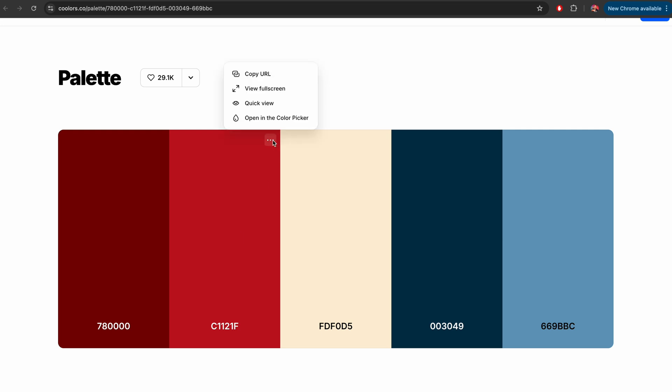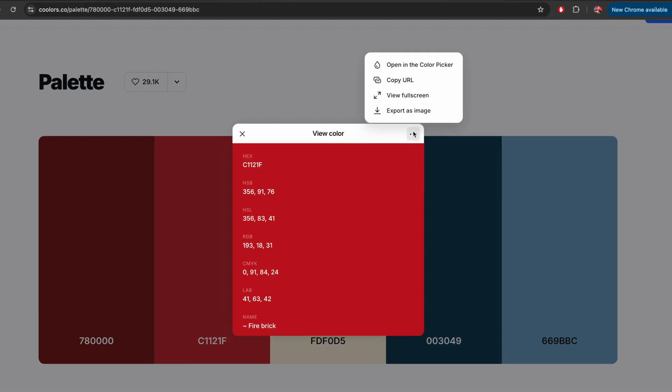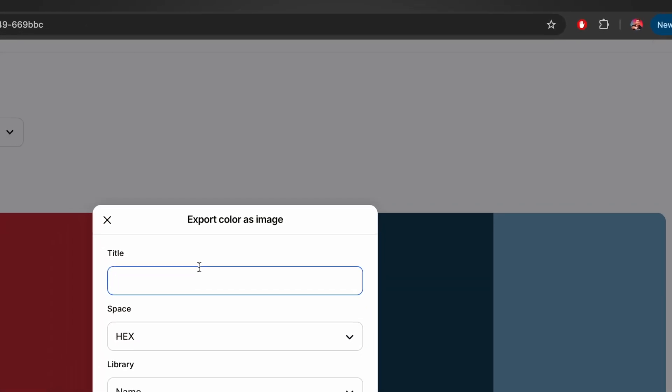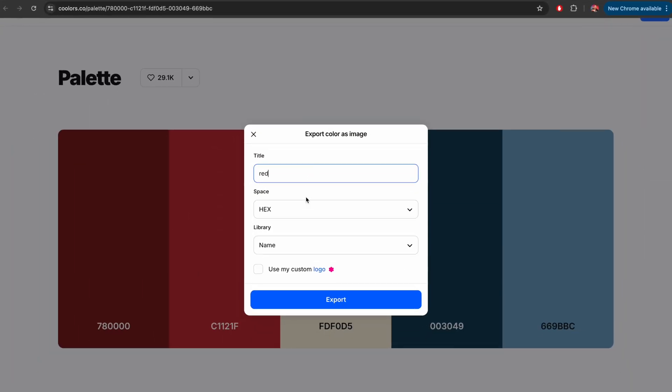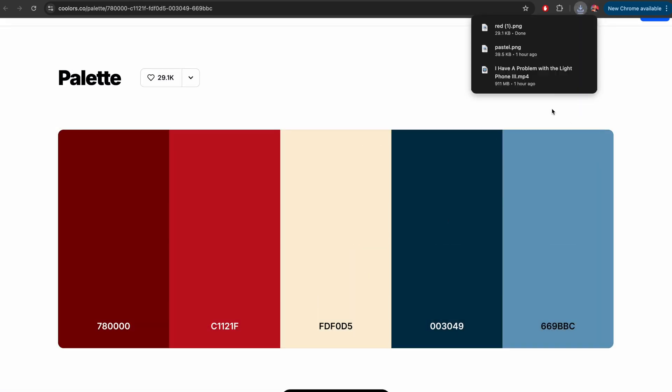Personally, I love the way this red looks. I'm going to select those three dots and say Quick View, right click again, and say Export as Image. I'm going to title this Red. Change my color space to RGB, and let's say Export. We now have a PNG background color.